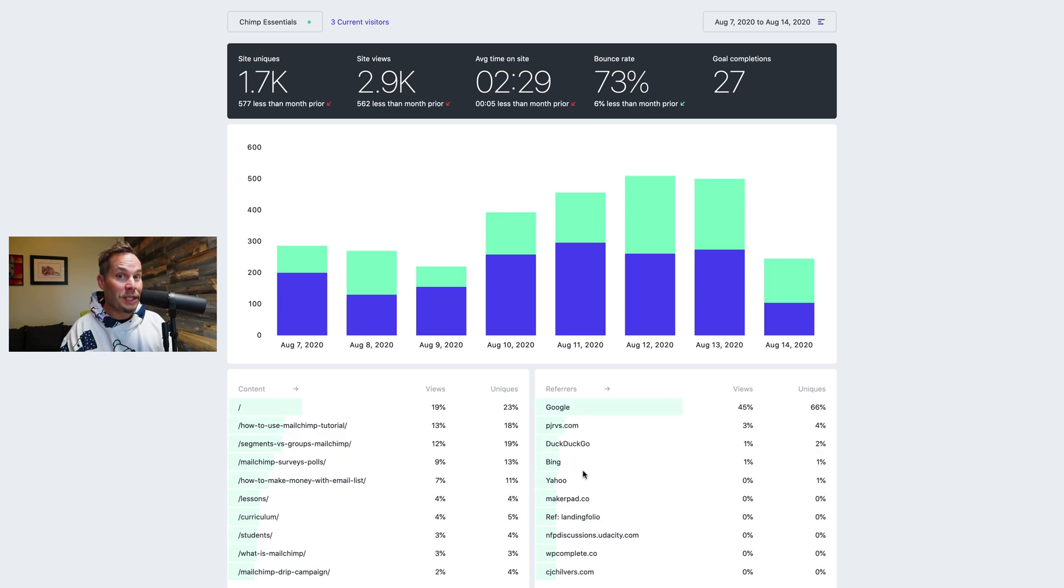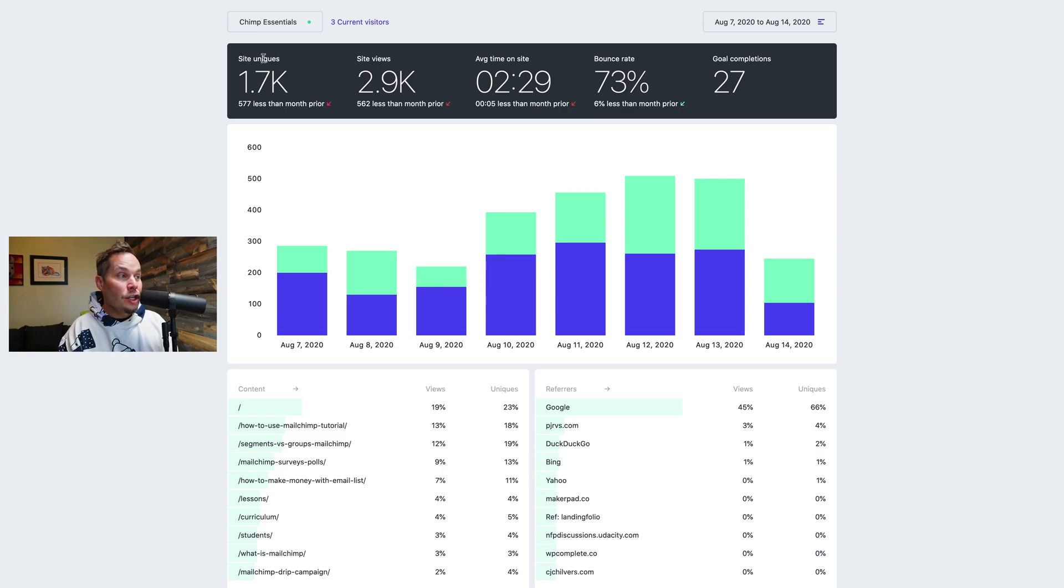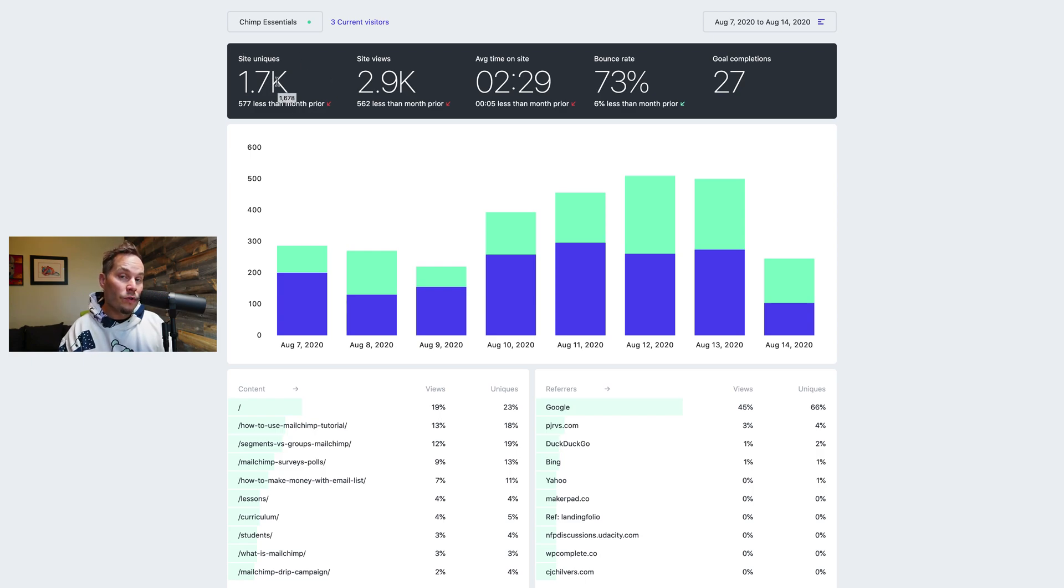That's really easy to say on a video. And up here a unique is unique people per website. So unique people that came to the website not including bots and I'll talk about bots in a second.